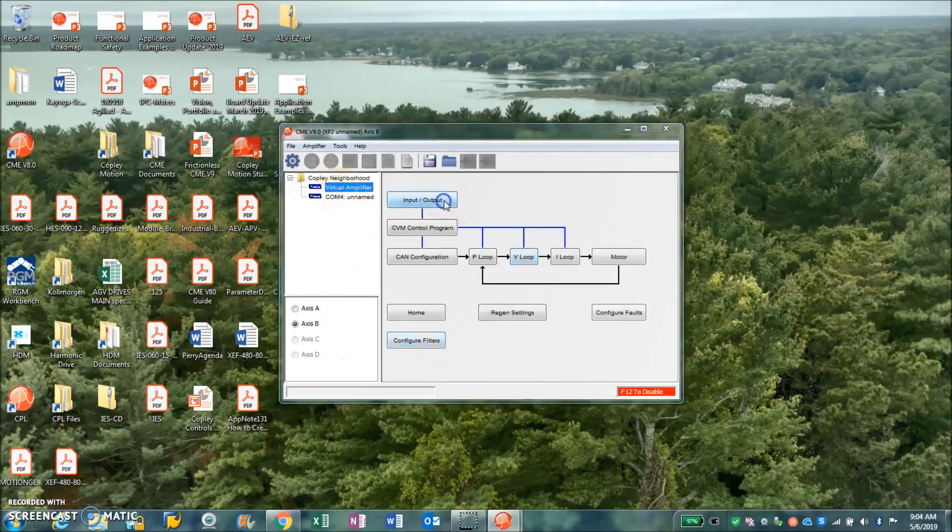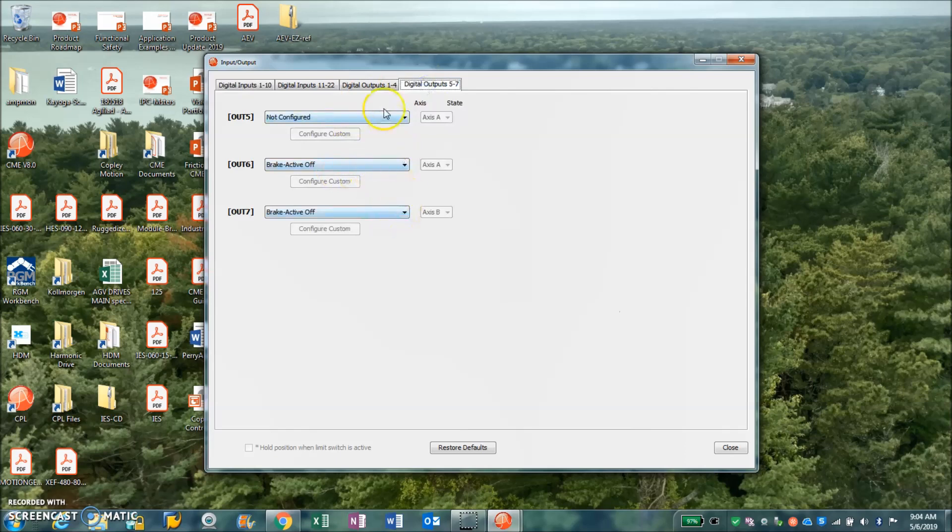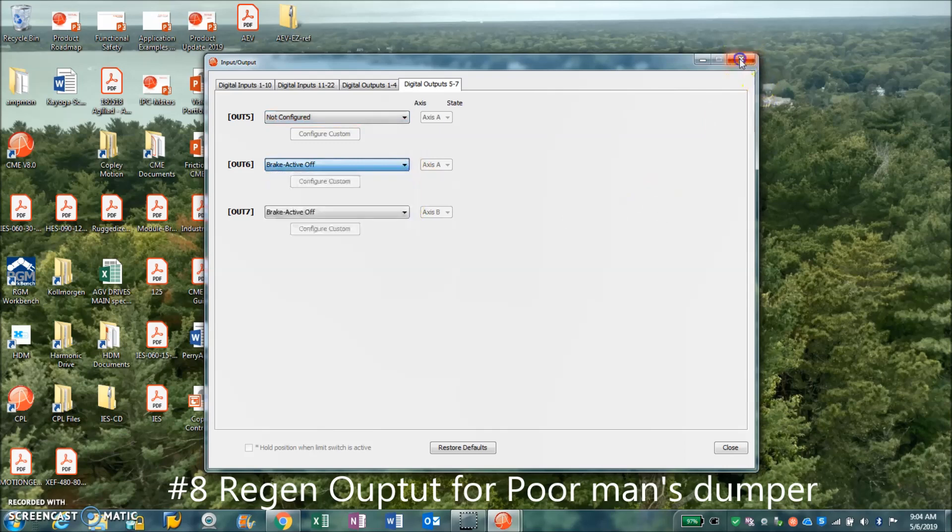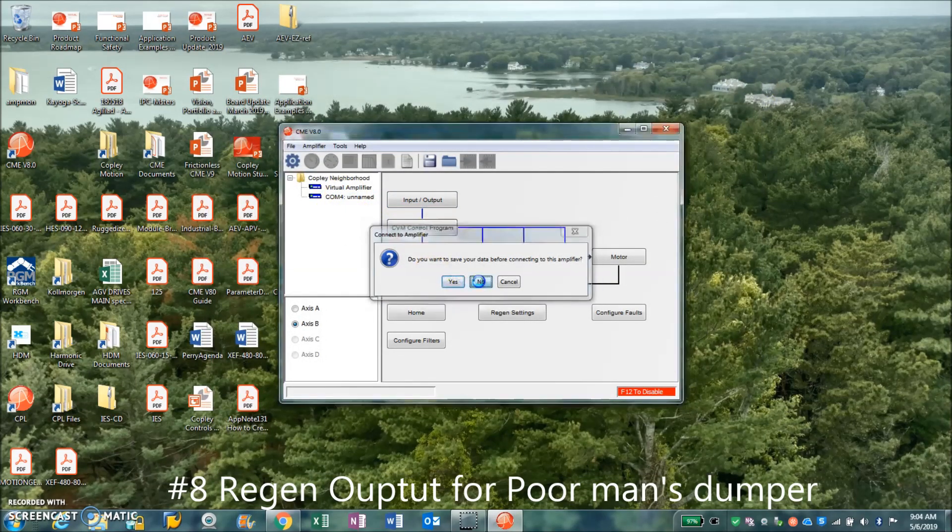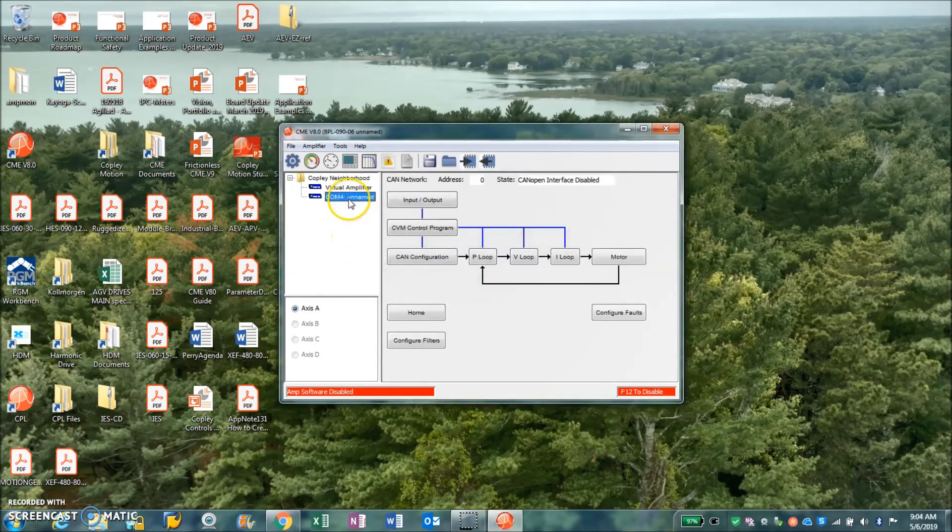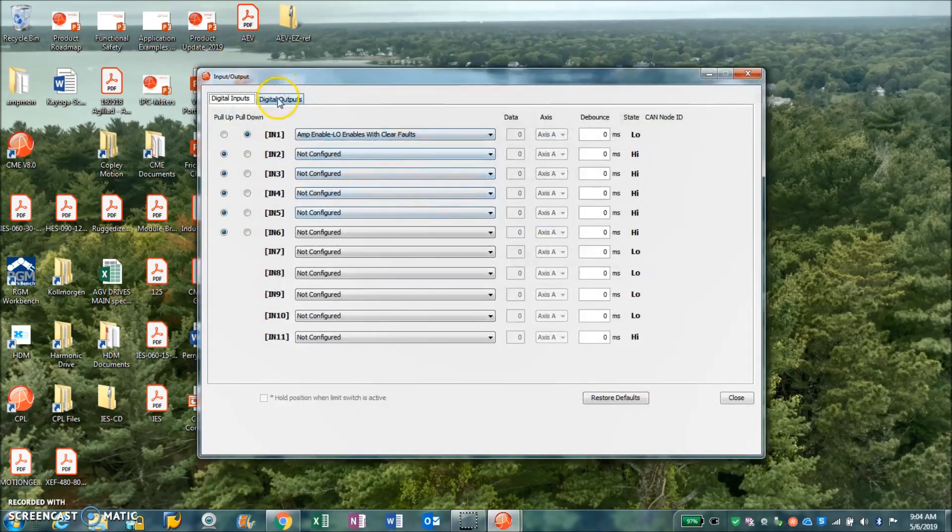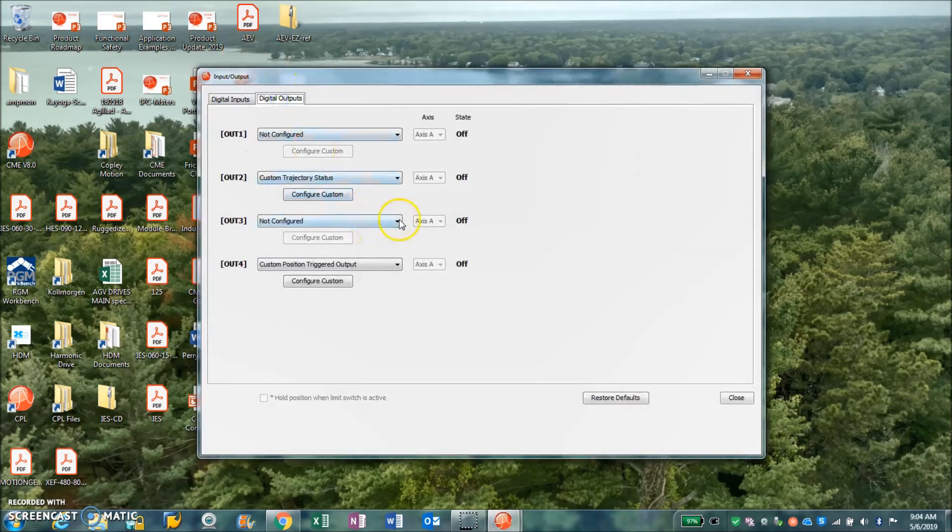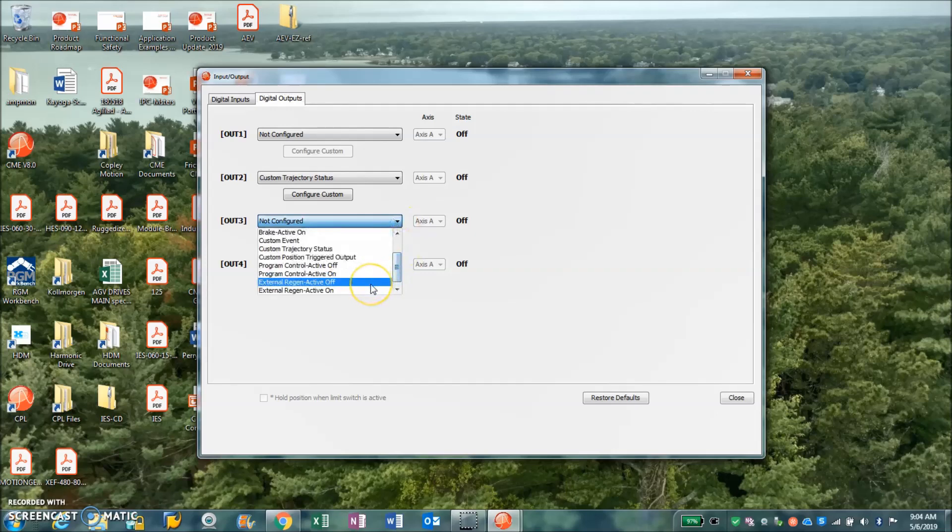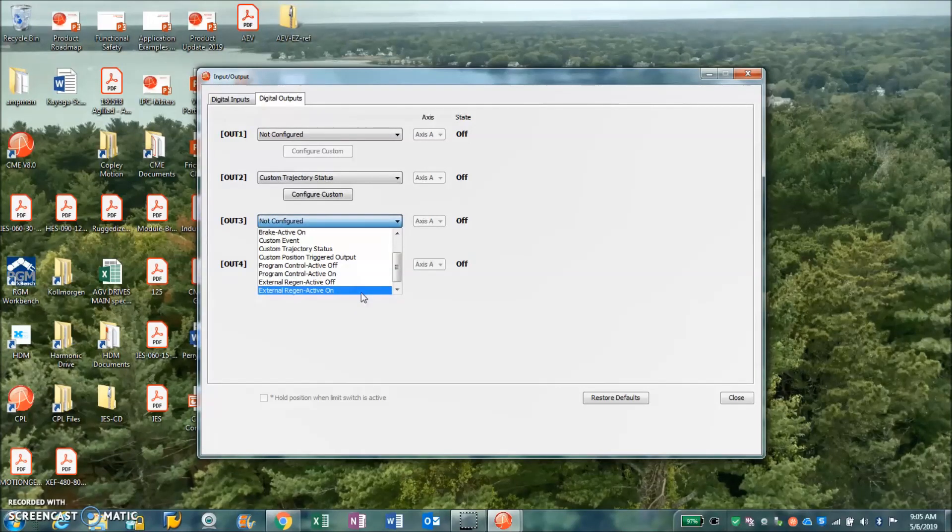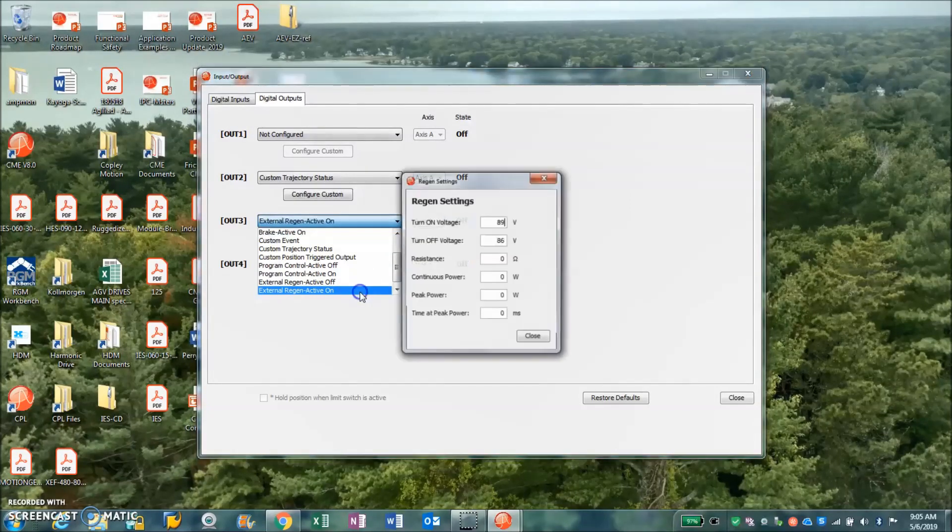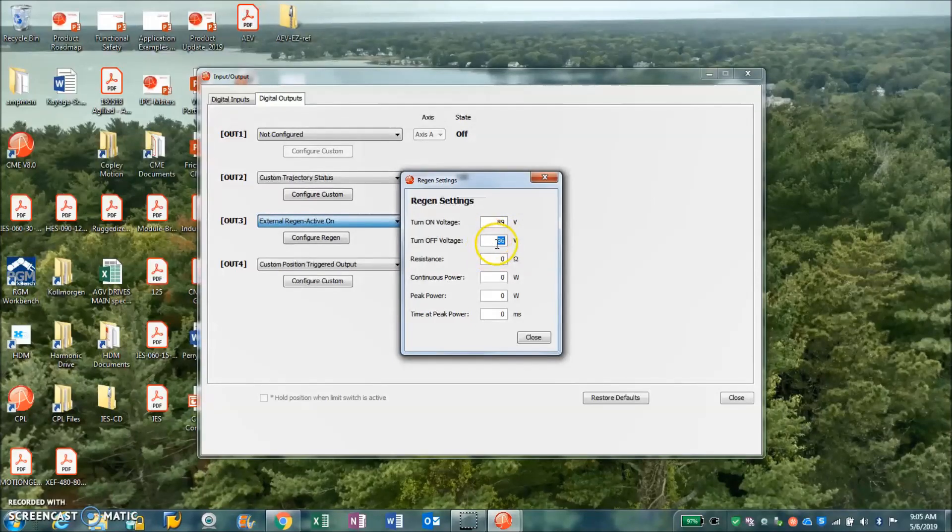Another feature that we'd like to talk about is on the outputs. Some of the outputs are configurable for regen. Let's suppose I have a high current drive and I'm pushing a lot of watts into the motor, and then it comes back at me. Do I need to buy a regen device? No, I'll just turn on an output to maybe a solid state relay and a resistor of my own design. External regen active on. So this turns on an output when the voltage exceeds some value. You can program like turn on at 89, that's before the over voltage shutdown, turn off again at 86.